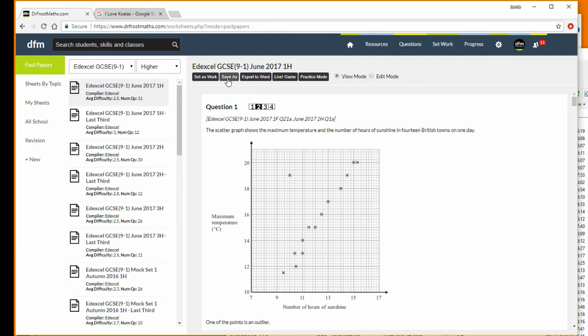I can play it as a live game, which again I'll explore in another video, or I can do practice mode. It's mostly for students, but what happens is it presents the questions one by one in the paper.